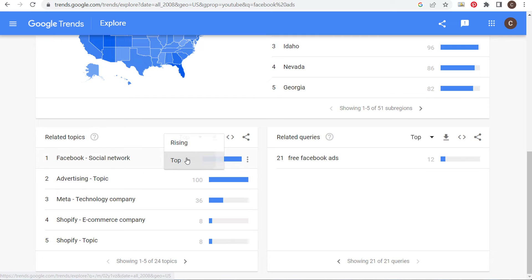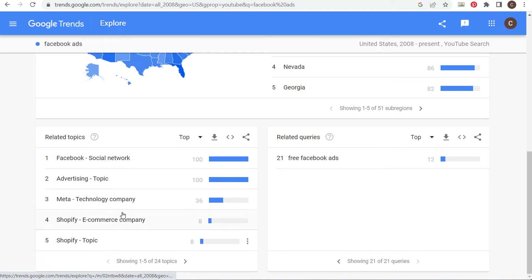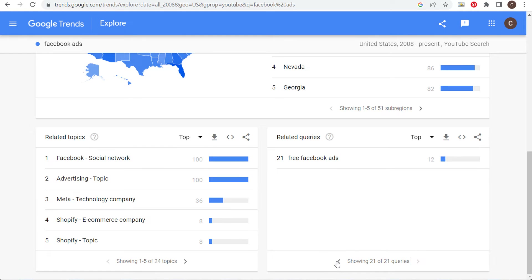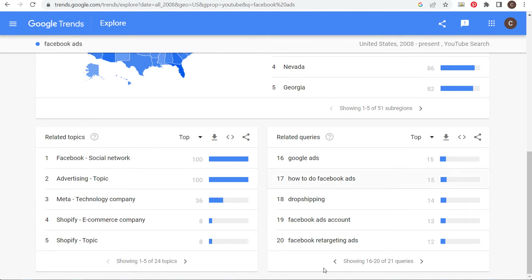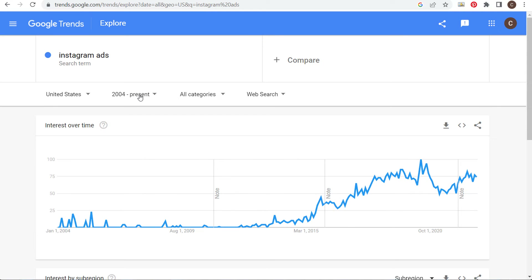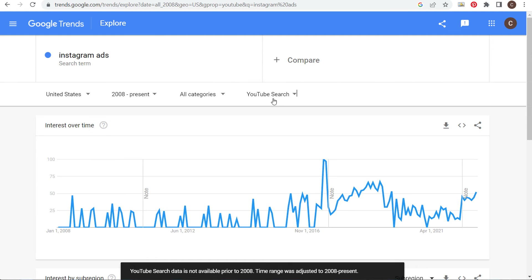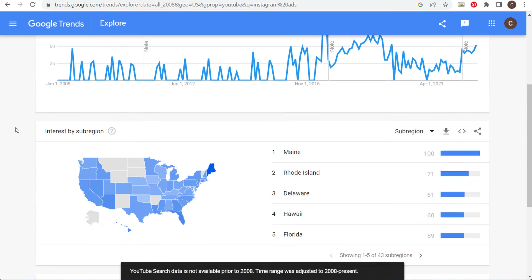Coming over to related topics, nothing is overly helpful here — you're seeing Shopify connected to Facebook, so making sure we have a Shopify series can be helpful. Now let's click on Instagram ads. Looking at Instagram ads from 2004 to present, it wasn't popular early on, but once it launched it became more and more popular. United States, 2004 to present — make sure we're using YouTube search. Now we're looking up Instagram ads on YouTube search.